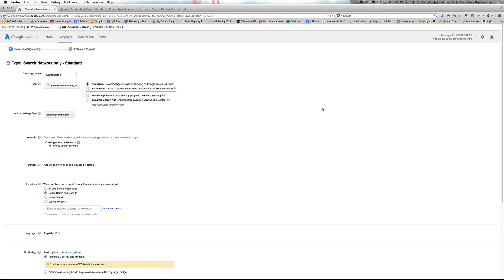All right, welcome to the next video in the Google AdWords tutorial and this one we're going to dive into the campaign settings. So we're going to start turning the dials and what we need to do to get your AdWords campaign rocking.